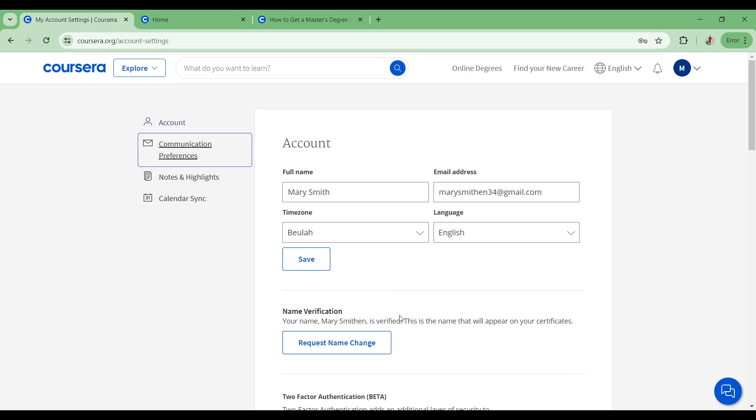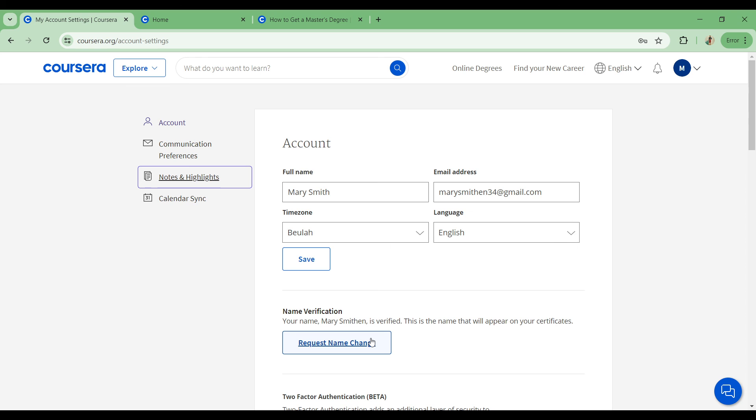This is where we can change our name. Your name Mary Smith is verified. This is the name that will appear on your certificates. If you want to change a name, simply click on request name change and follow the screen prompt and you'll be able to change your name successfully.